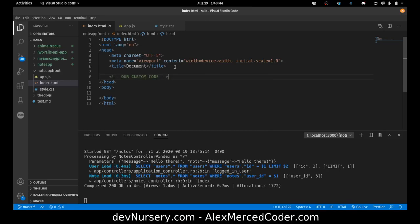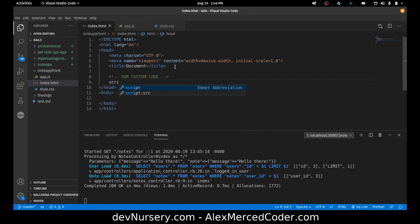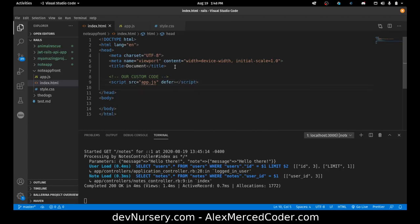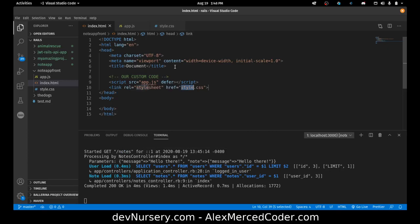That's going to include our script tag to our app.js, which I'm going to add a defer keyword to, so that way it runs after the DOM loads. And then I'm going to add a link tag that links to our style.css.